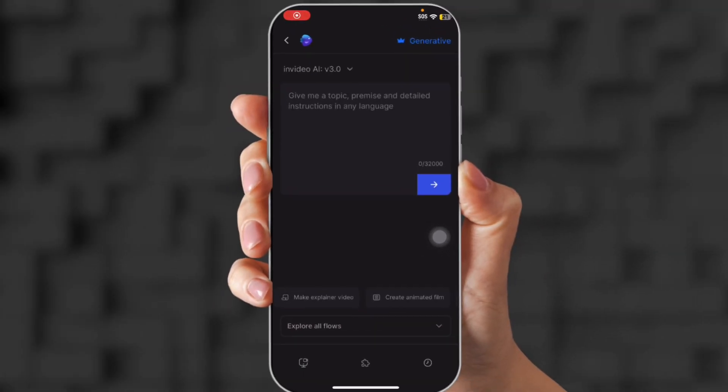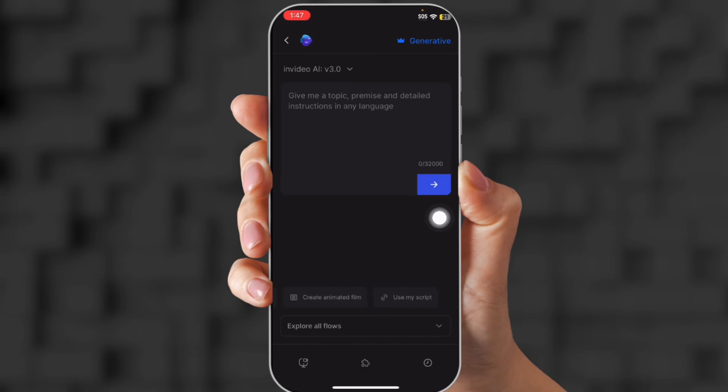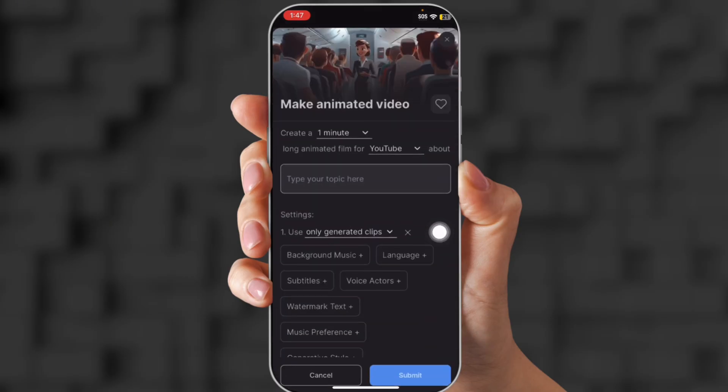So I already showed you that video in the beginning, so now I'm going to show you how to create an animated video. So what you're going to do is go to animated video.